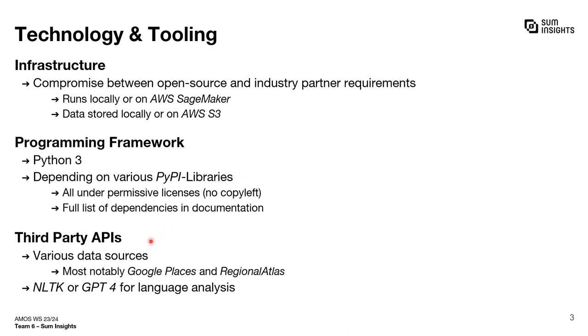Besides, we also rely on numerous third-party APIs, most notably Google Places API and regional Atlas. There is also a possibility to run a review sentiment analysis using either NLTK or GPT-4.